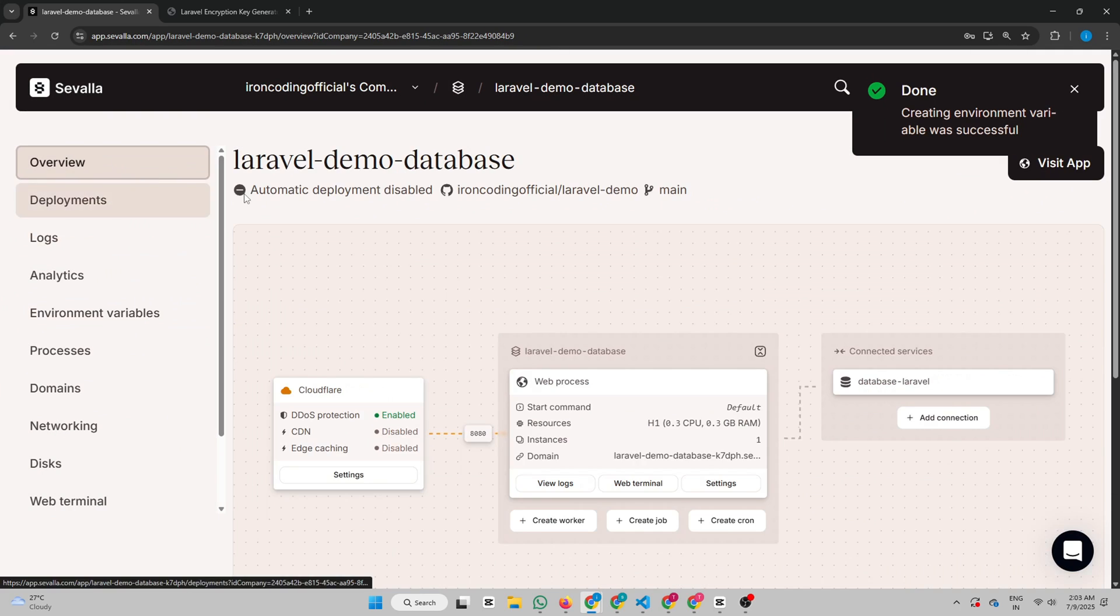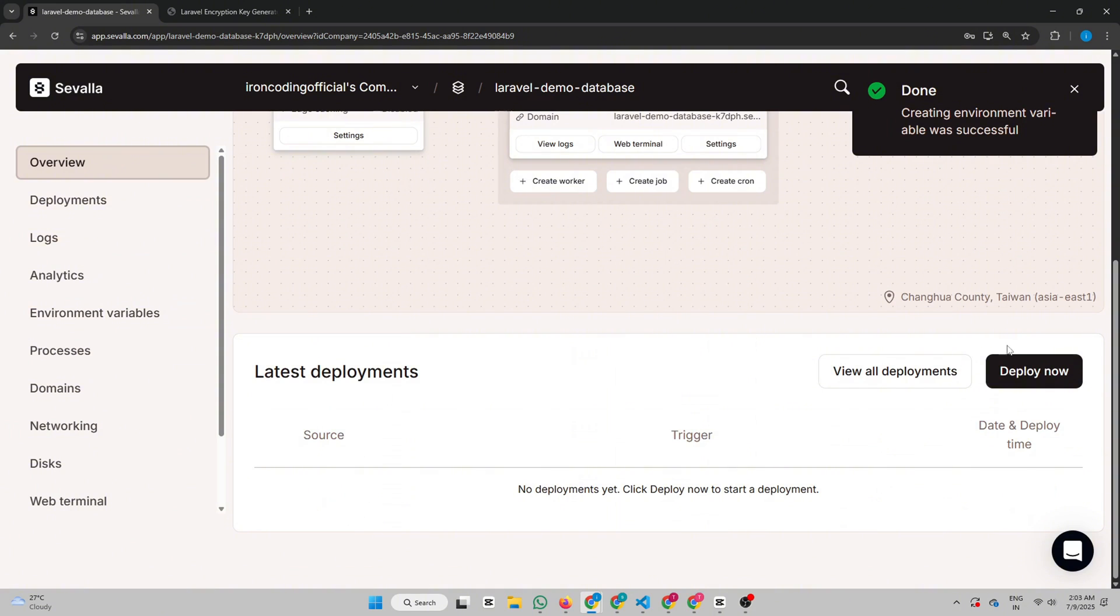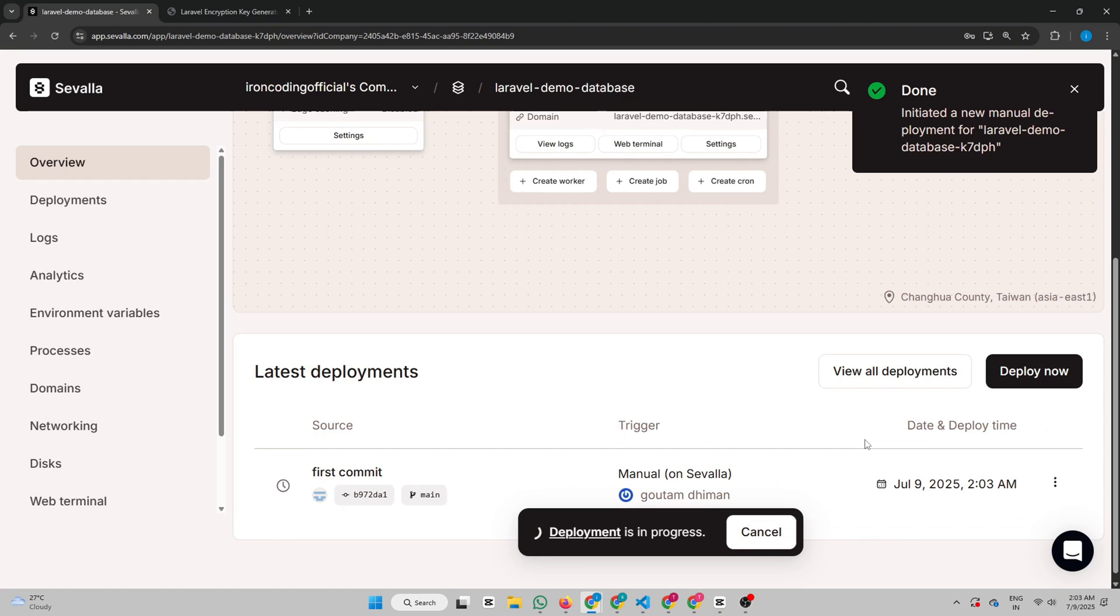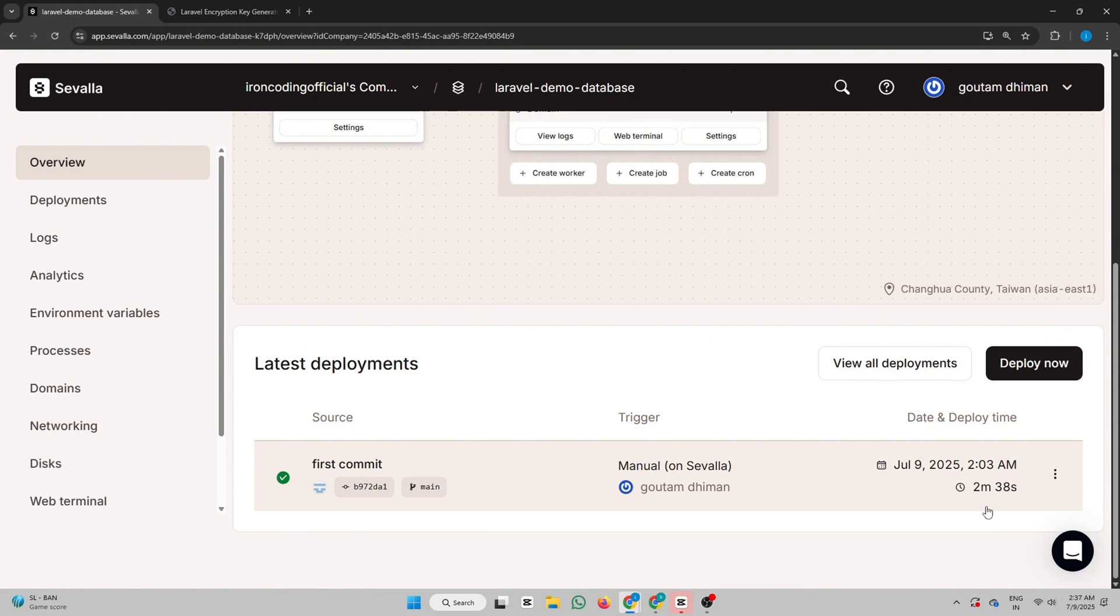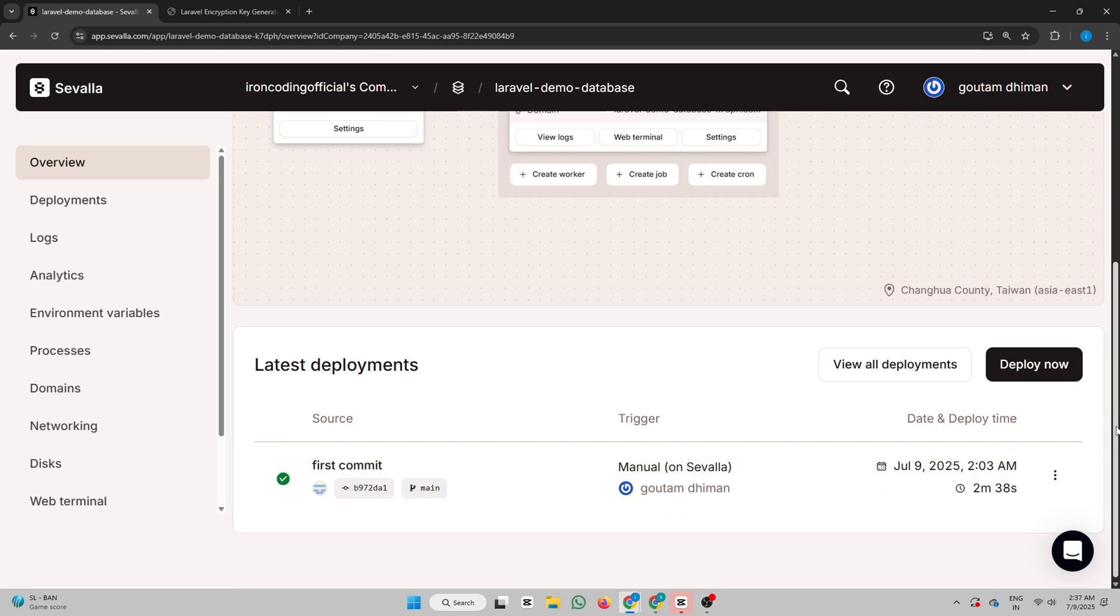Now it's time to deploy the app. Click Deploy Now. It'll take a few minutes, so just wait. Once deployed, click Visit App. It's showing server error that means the app is live, but the database tables don't exist yet.